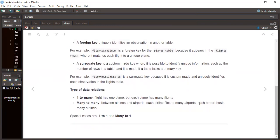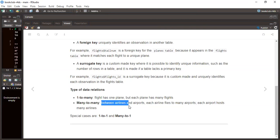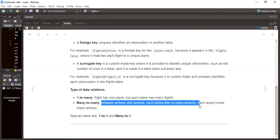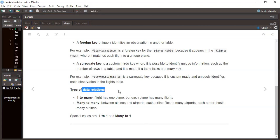The book explains different types of data relations. One-to-many means a flight has one plane, but each plane has many flights. Many-to-many is between airlines and airports — each airline flies to many airports, and each airport hosts many airlines. Special cases include one-to-one and many-to-one relations.